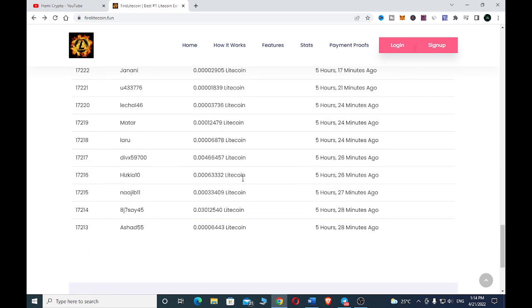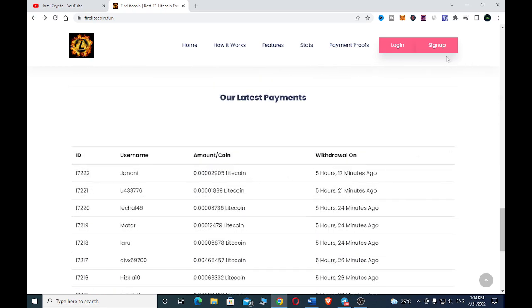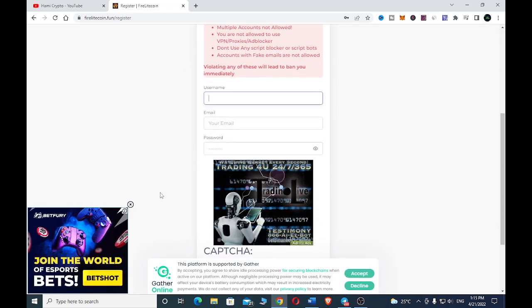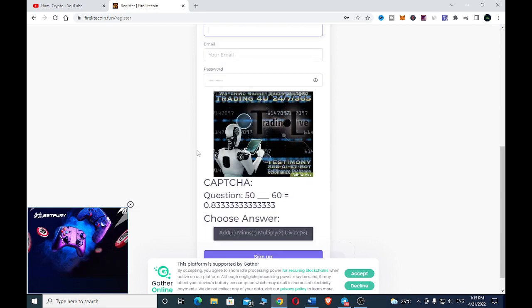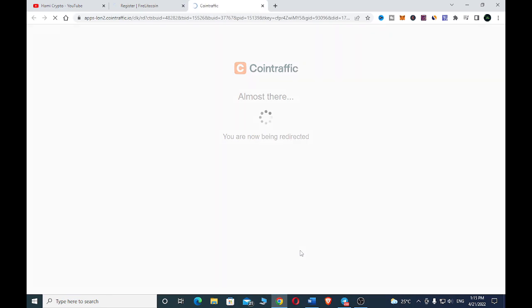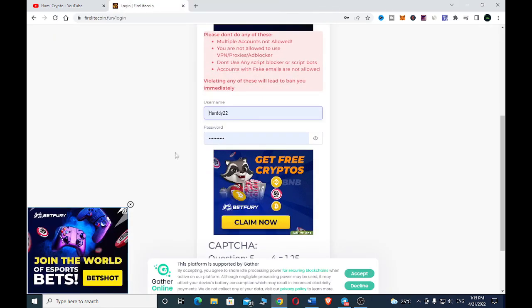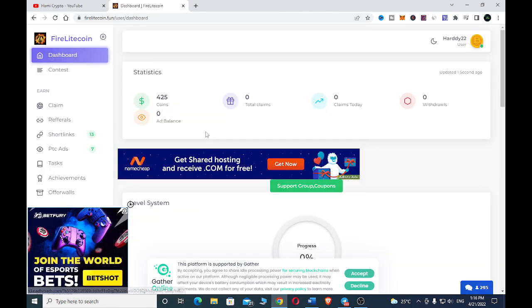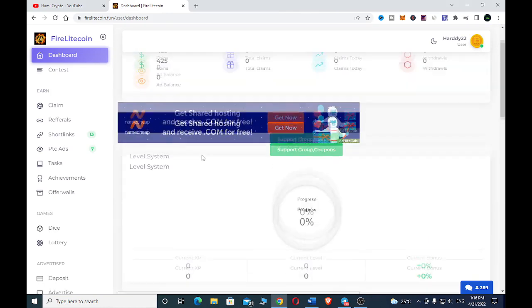In order to earn with Fire Litecoin.fun we have to sign up. On the sign-up page you put in your username, email address, and password, then fill in the CAPTCHA and click sign up. Since I already have an account, I'll just sign in instead. I fill in my credentials and complete the CAPTCHA, and now we are on my dashboard.